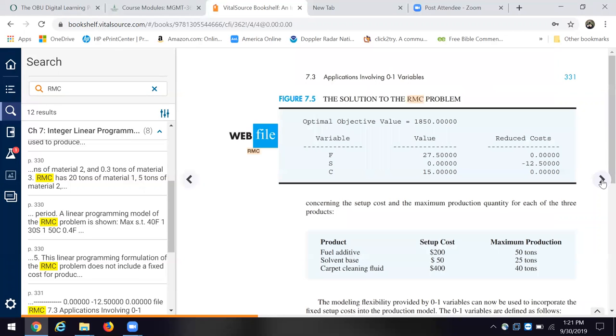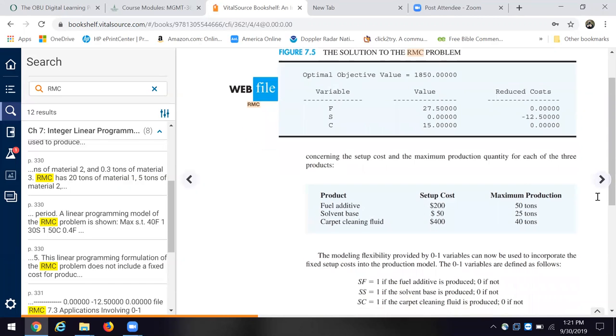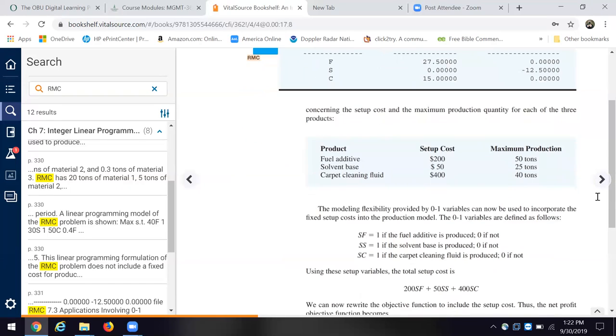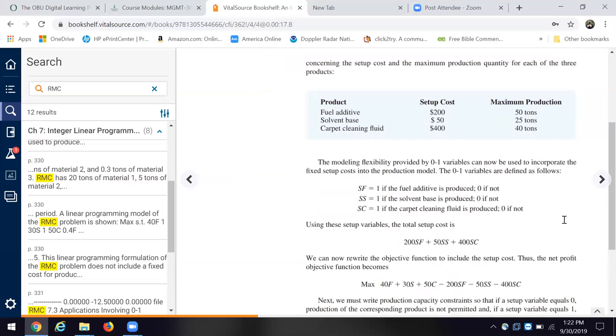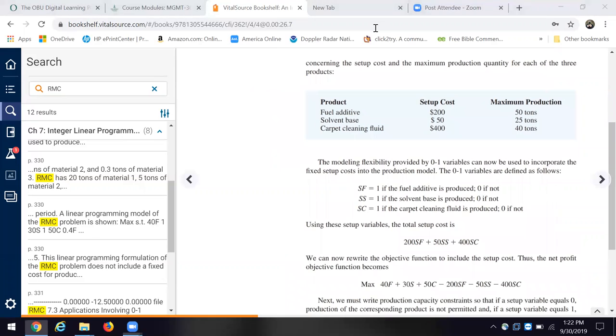Now, we're given the maximum amount they can produce, the setup cost for each of these. And now the authors come really to one of the big takeaways in this chapter, and that is this use of this binary model. And here it is.